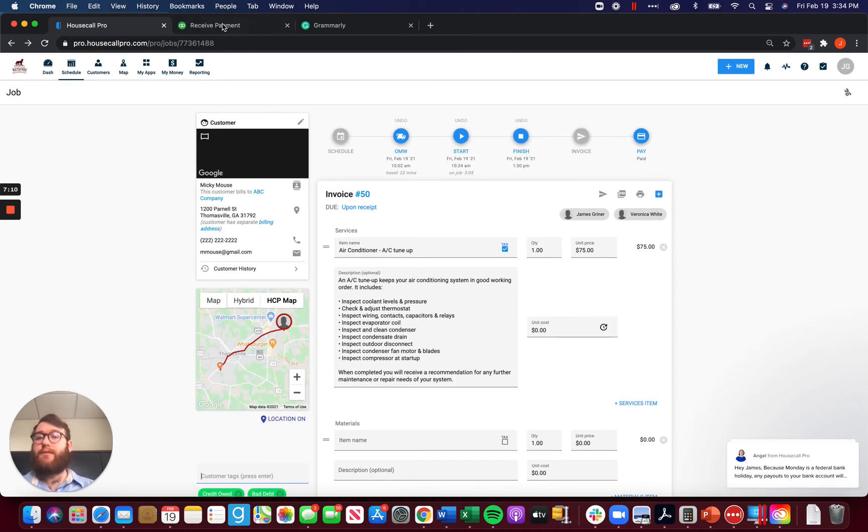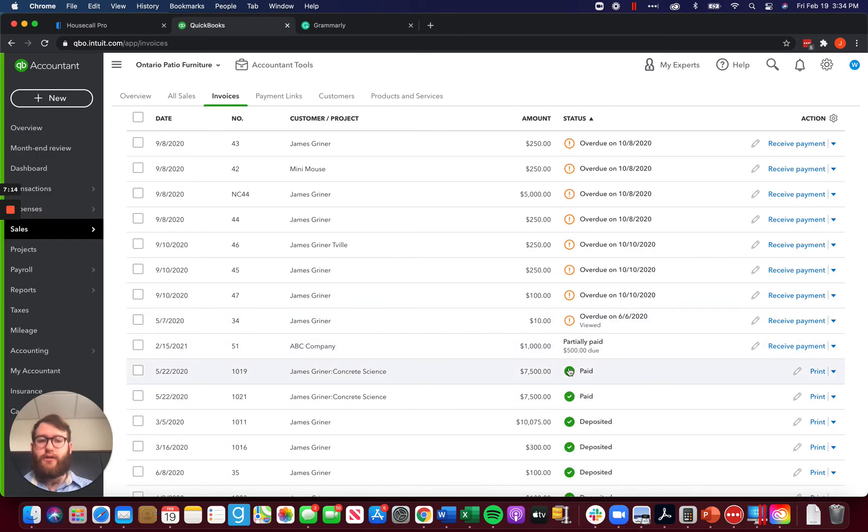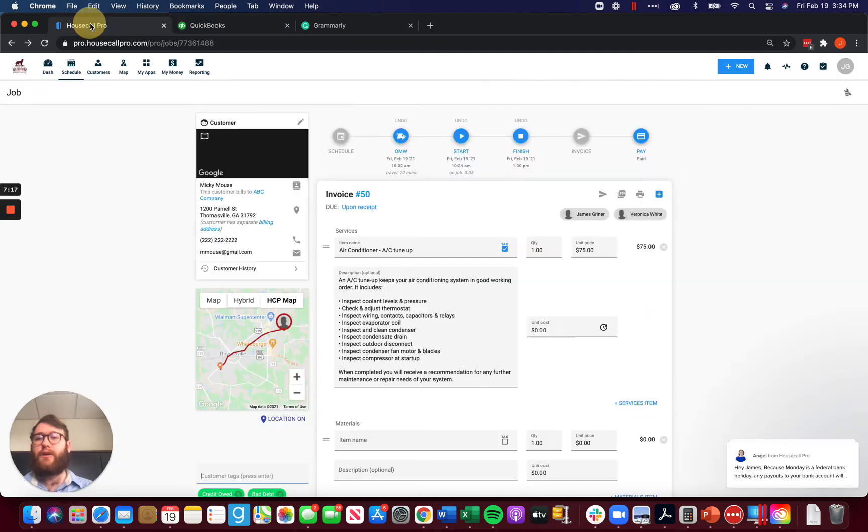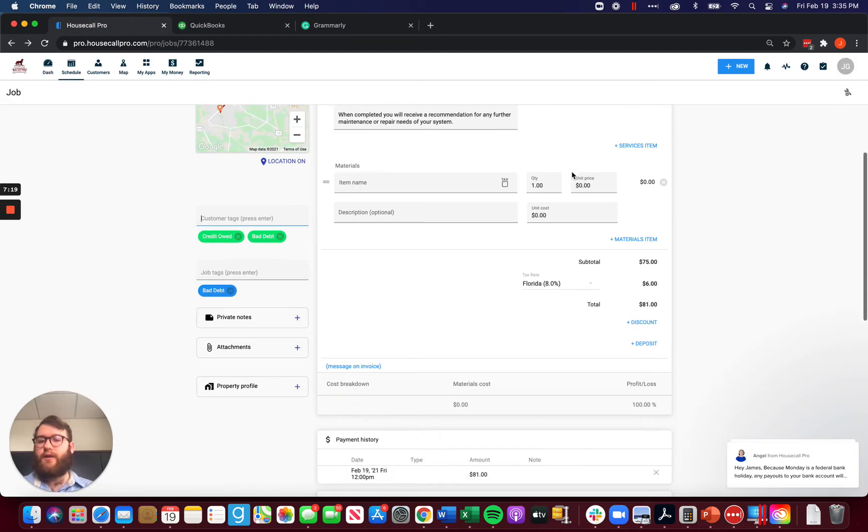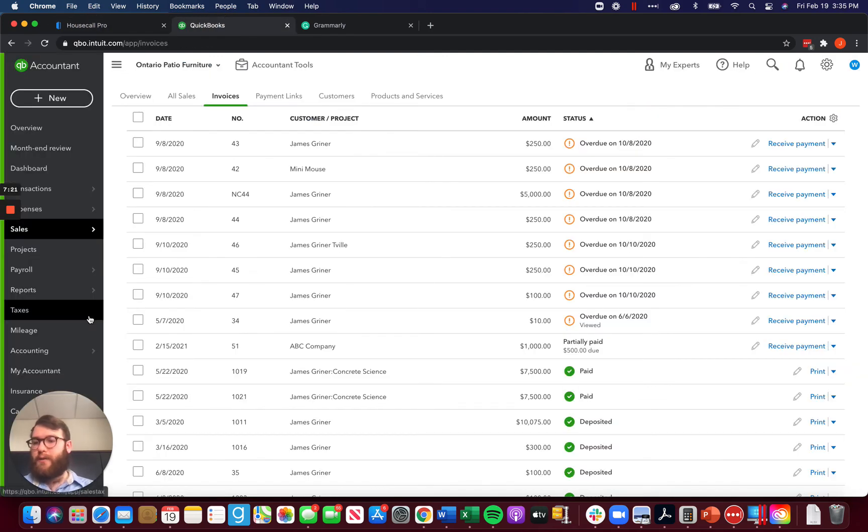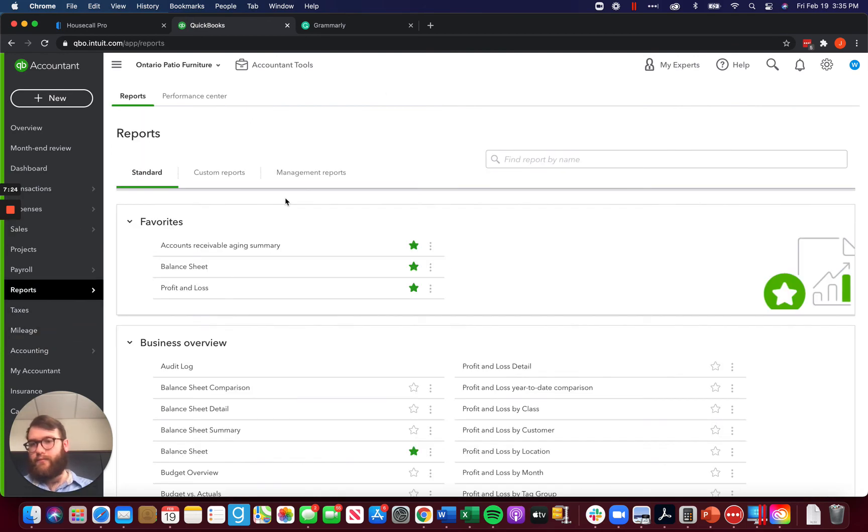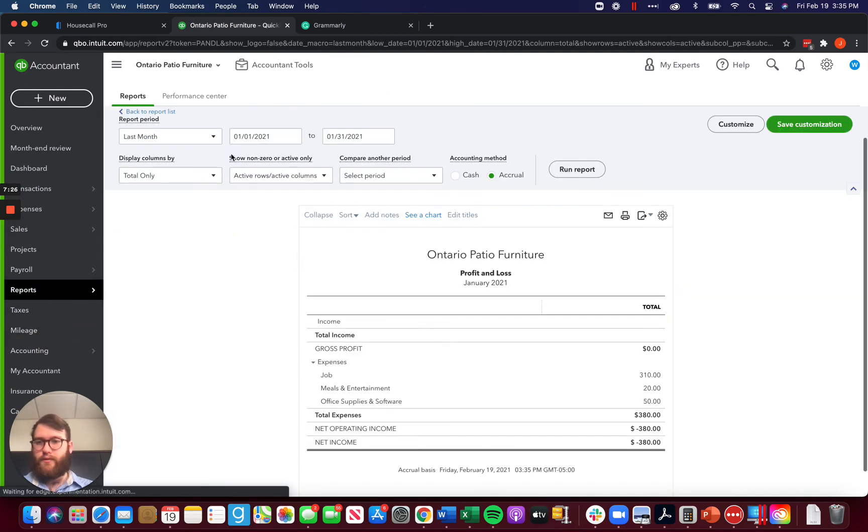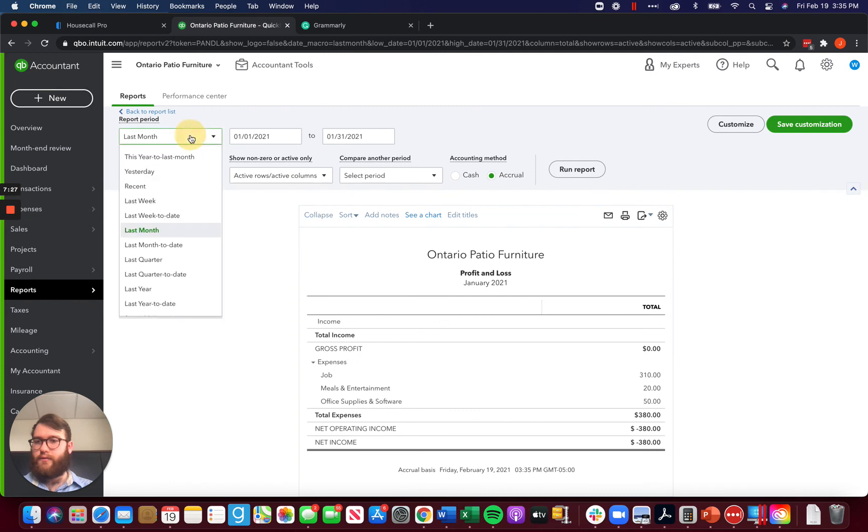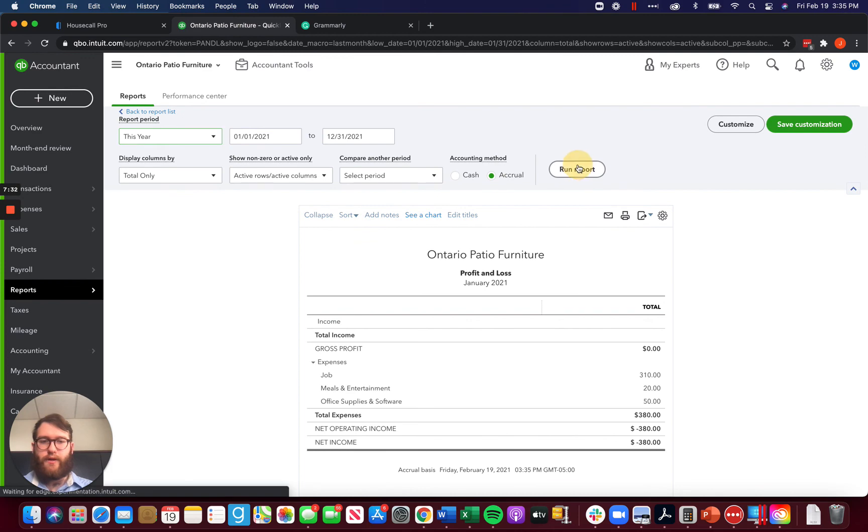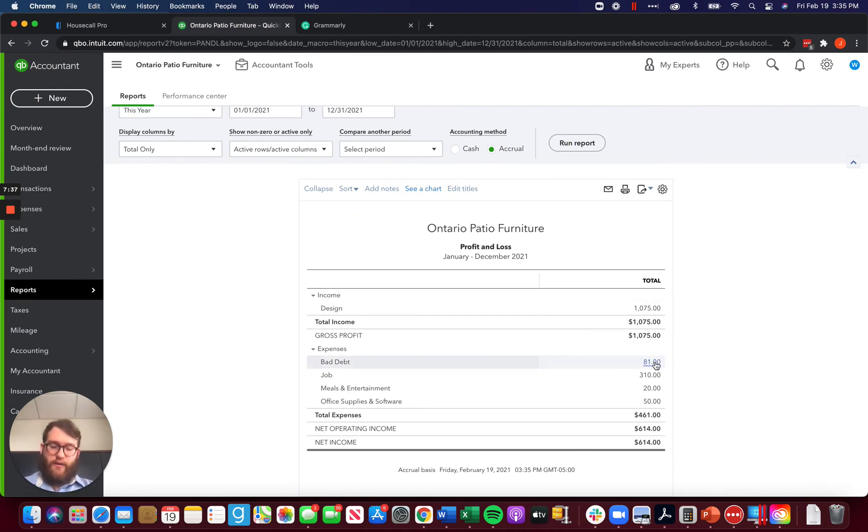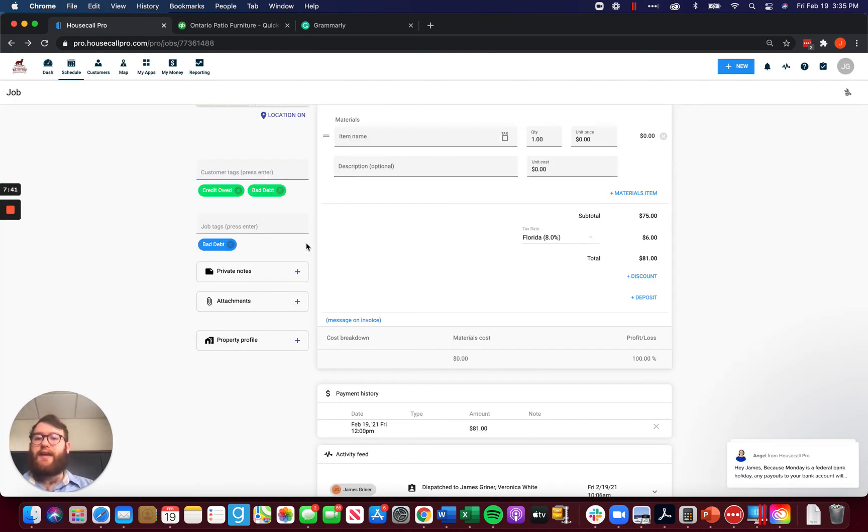Now at this point, this customer no longer owes us. It's no longer showing up here on our invoices available to be paid in QuickBooks or in Housecall. If we go and we pull a P&L and just go ahead and do that for this year, we'll see bad debt right there at $81 being increased, which is perfect. And we know that this job and customer in Housecall was bad debt.